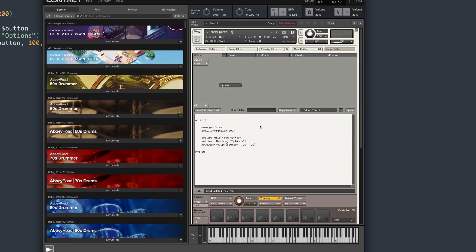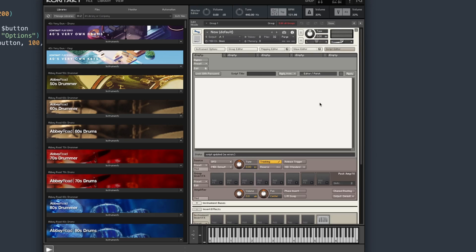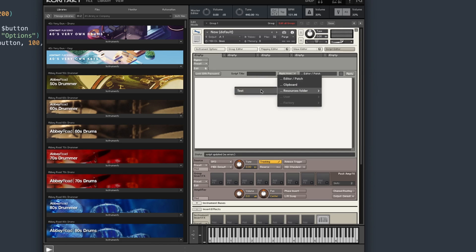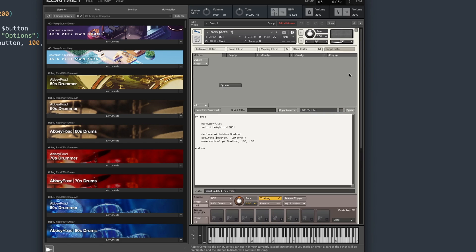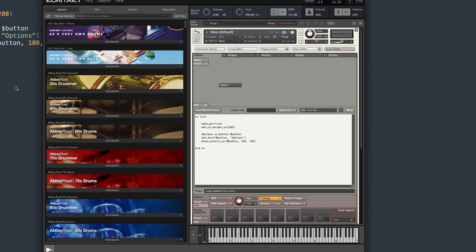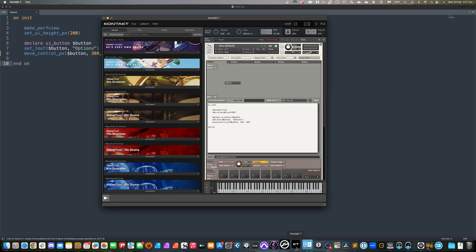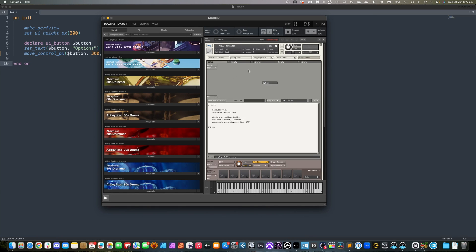The other side of this is inside Kontakt: we want to remove the existing script — we don't need that anymore. Hit Apply to clear it out. Then up where it says 'Apply From,' choose the resources folder and the test script — the script we're actually editing. Hit that, hit Apply, and there it is. Now when we make a change — say I come over here and make this 300, nice and obvious — I just hit Command+S to save, come over to Kontakt, hit Apply. There it is: it's already moved and updated the text, updated the images. Everything is working really well.